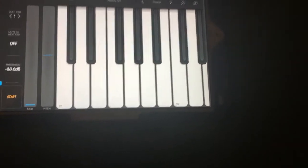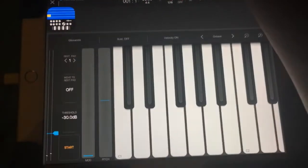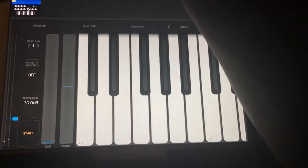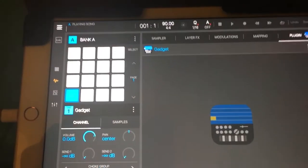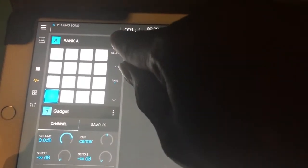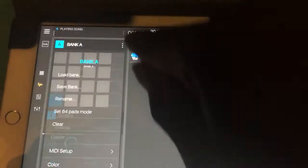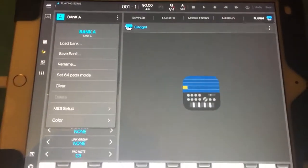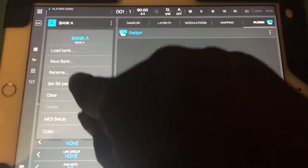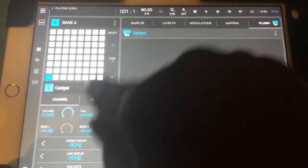So if you want to use the 16 pad mode instead of keyboard mode, go up top where it says Bank A. There's three dots right there, and you can switch it to 64 pad mode.